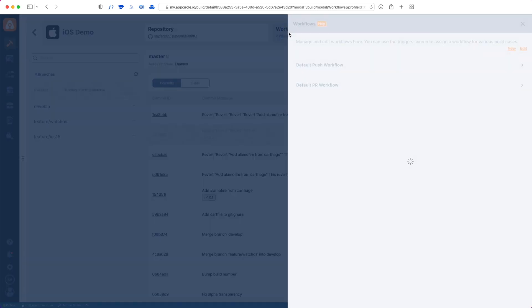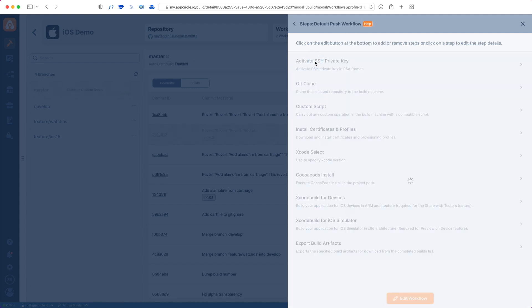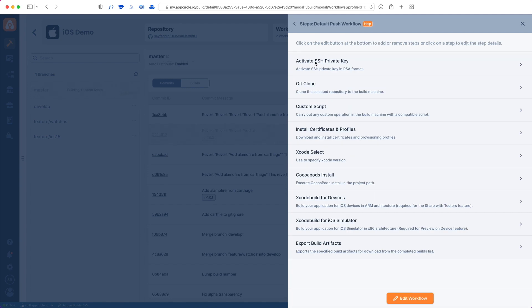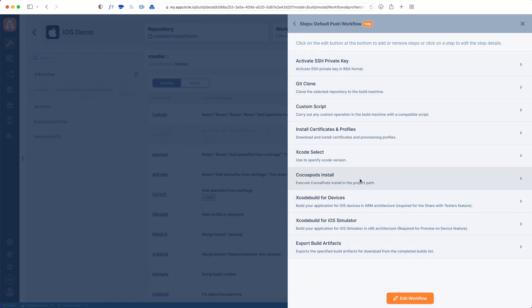While my build is going on, I can go back and check my workflows. We give you two workflows. We will discuss workflows in detail in another video, but workflows are basically steps to take while building your app. For example, you may not have CocoaPods in your project if you're using SPM or Carthage.